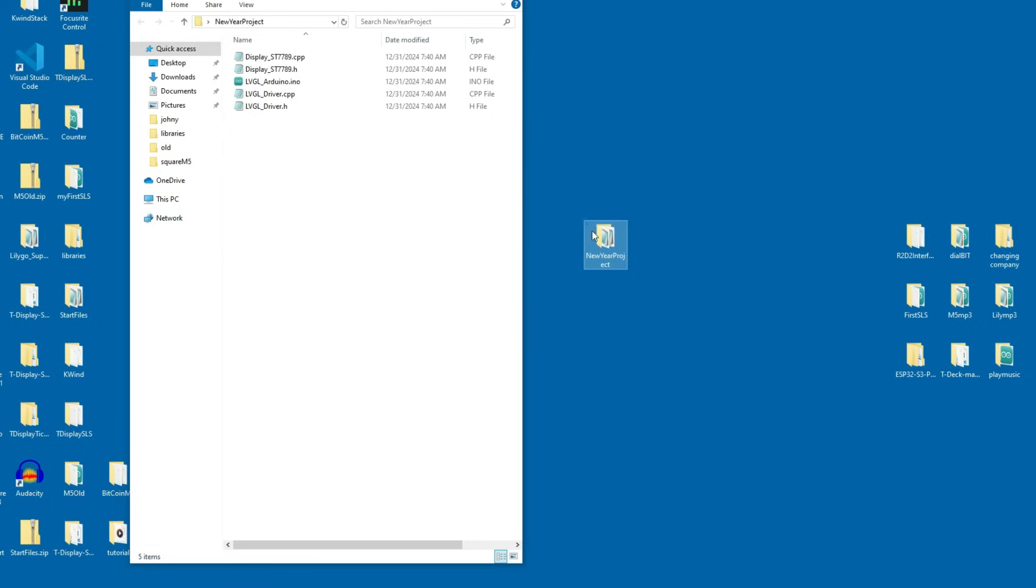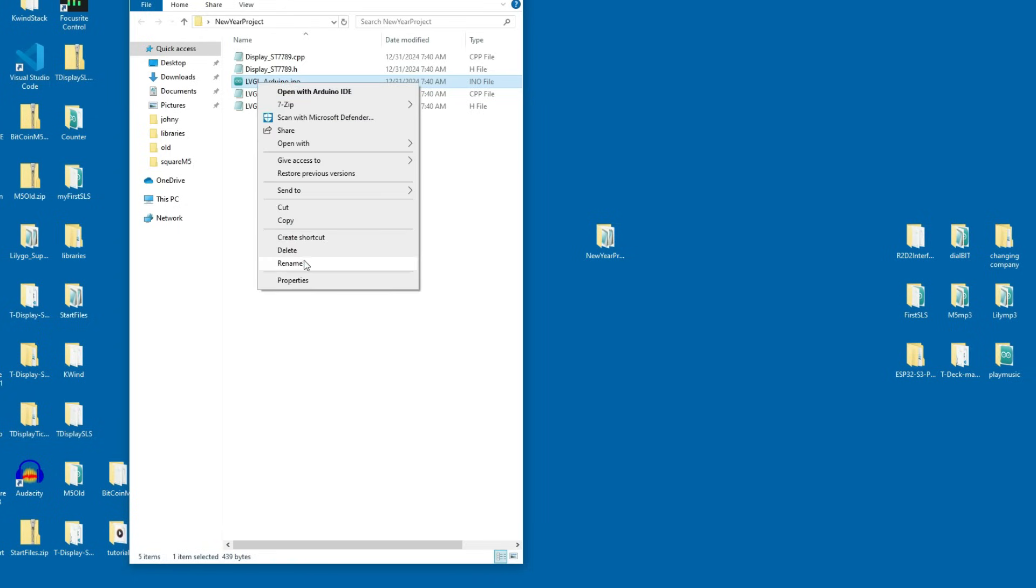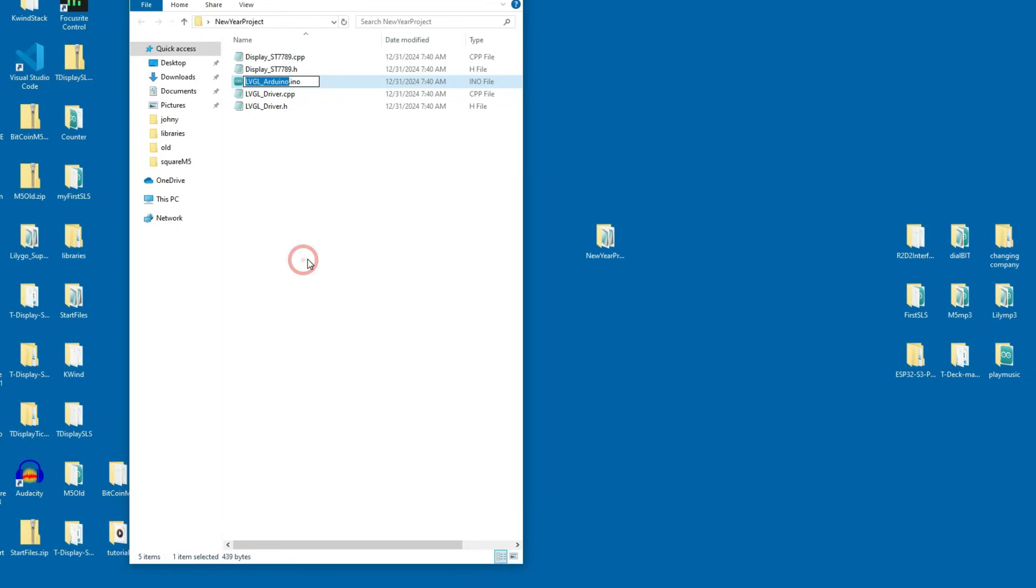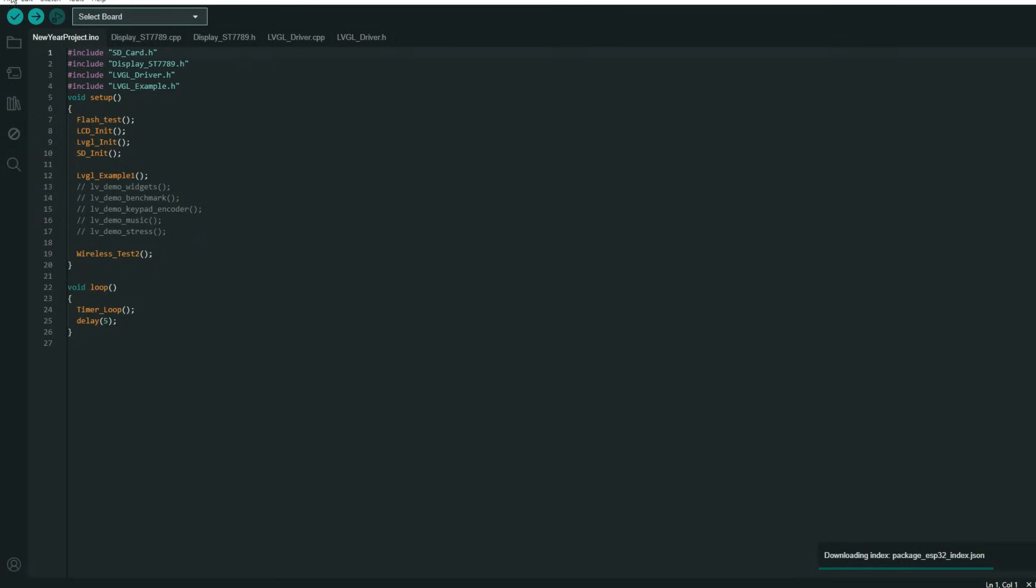When you have a folder called new year project then Arduino file INO file needs to have same name so I will write new year project. I will open Arduino.